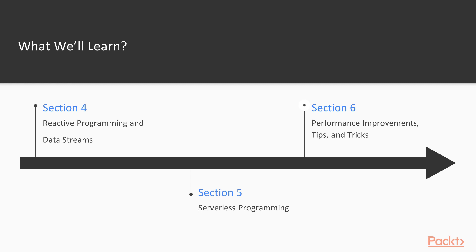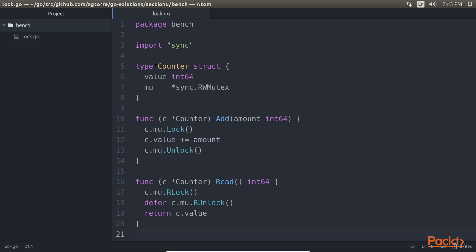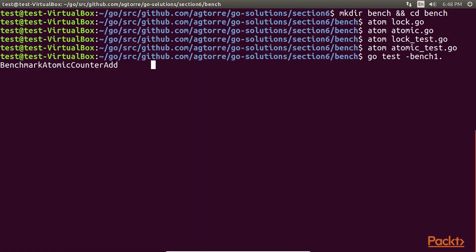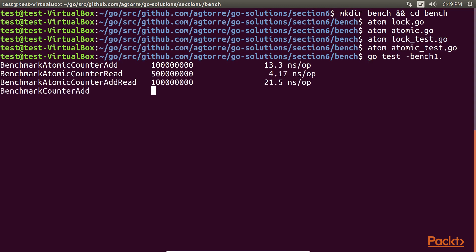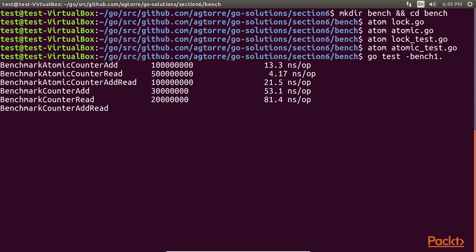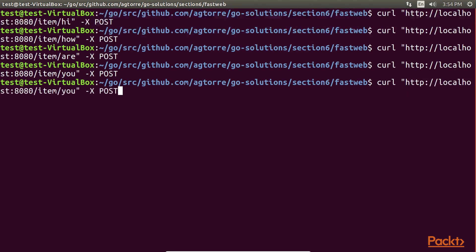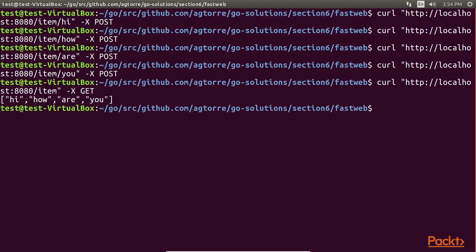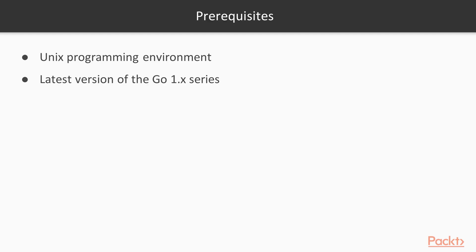Performance Improvements, Tips, and Tricks is the final section and it deals with benchmarking, identifying bottlenecks, optimizing, and improving the HTTP performance for Go applications.